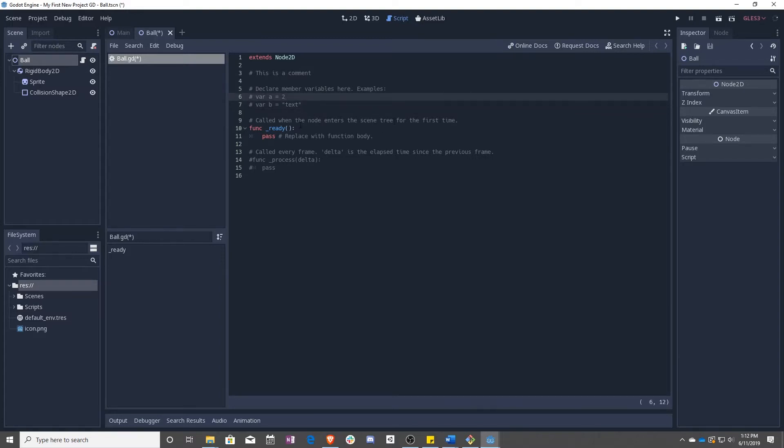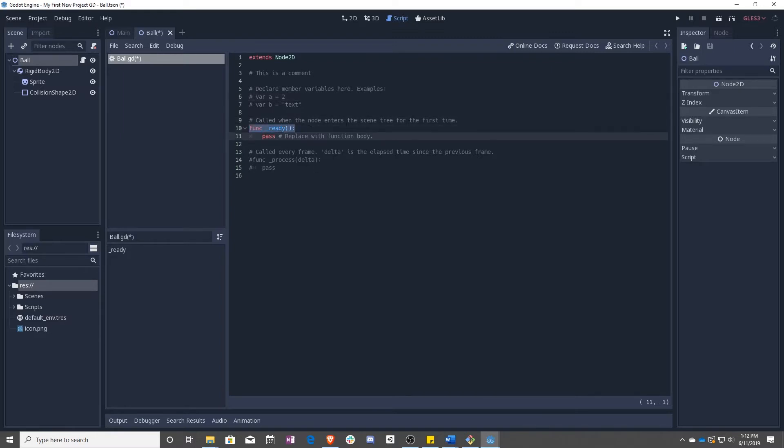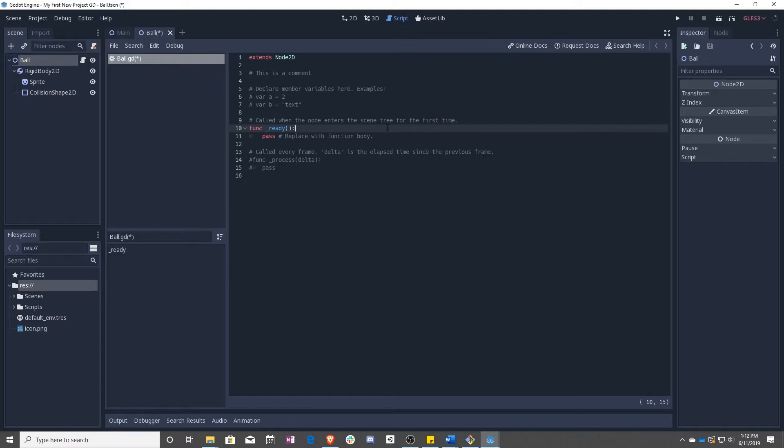Finally, we have a function. This function is called ready. It's going to run the first time this node, meaning the ball node, enters a scene tree, which means basically becomes a part of the scene. Pass, you can ignore that, that just means it exits the function. Down here, we have func process, and it will run every frame. But we do not want that.